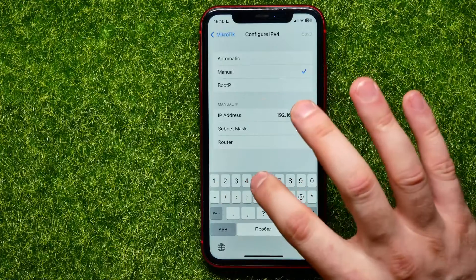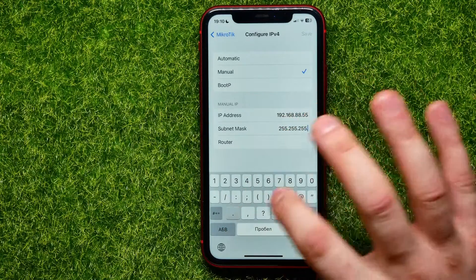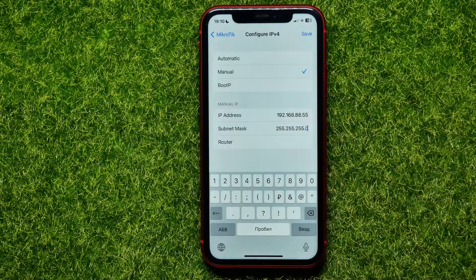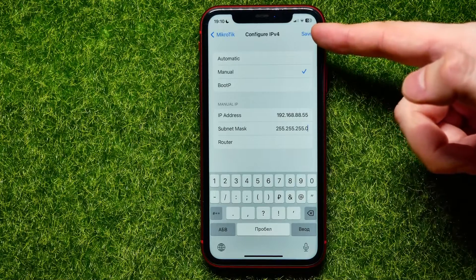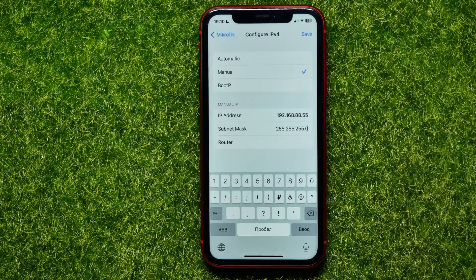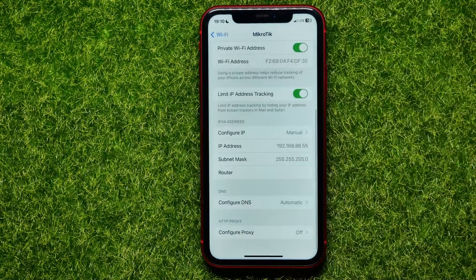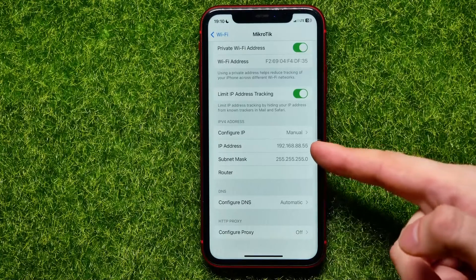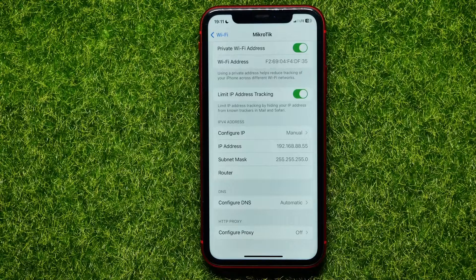Enter 255.255.255.0, and now you are able to save. Just hit Save, and as you can see I have successfully switched the IP address manually.